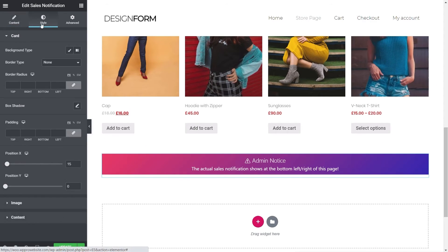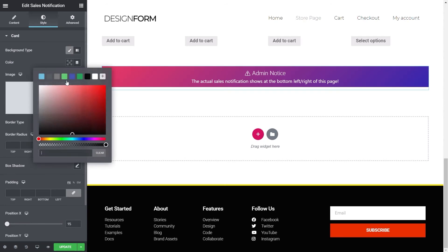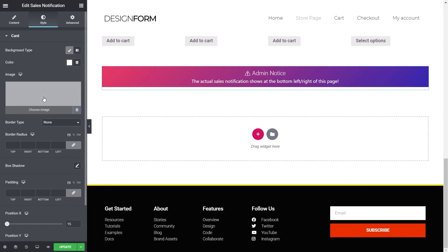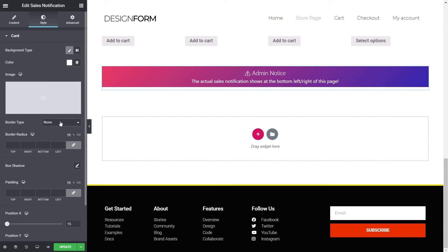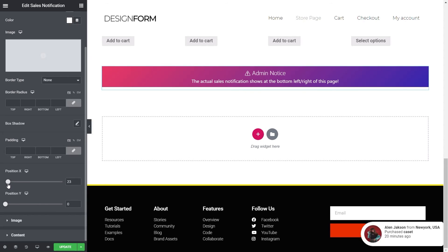You've got style options to make sure it all fits in nice and neat to the actual design. At the moment it has a transparent background which doesn't look great, so we can easily come in and set the background to white, for example. Or you could use an image inside there to get a little creative. You can set border types, border radius, padding, and position — X and Y — so you can fine-tune to get this exactly where you want it on the screen.